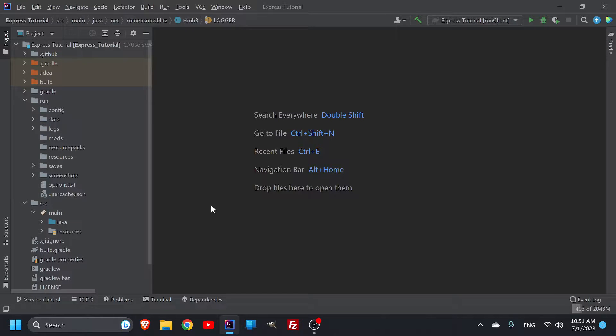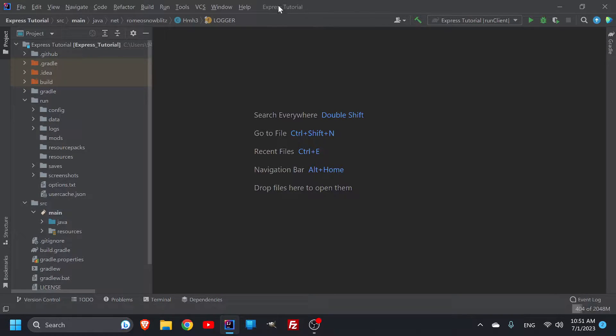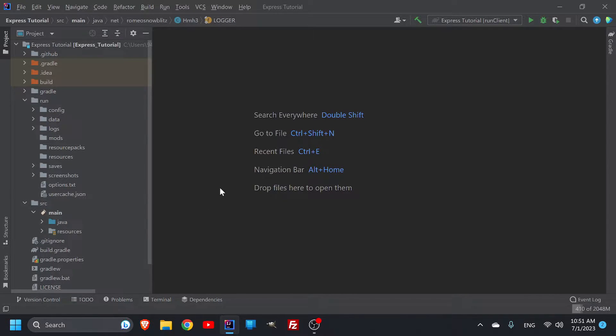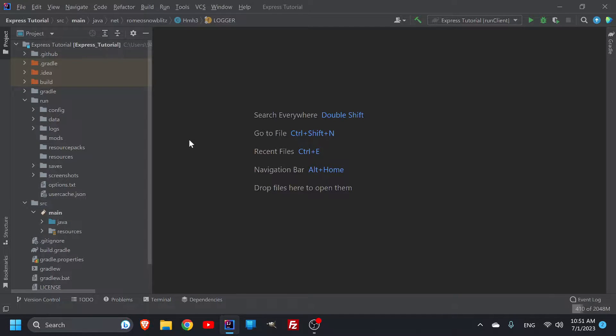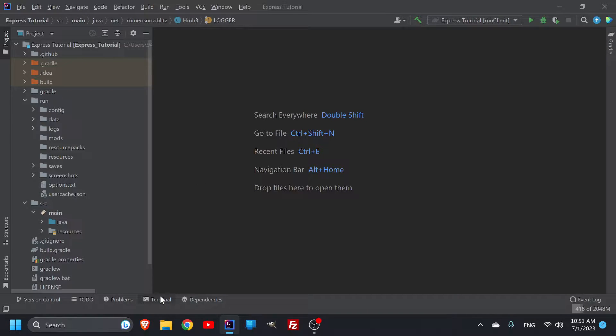Hello everybody, my name is Christian Quick, and welcome back to the Express Tutorial. Today, we're going to be talking about making a jar file. A jar file is the file that you need to put in your mods folder for your mod to be playable.